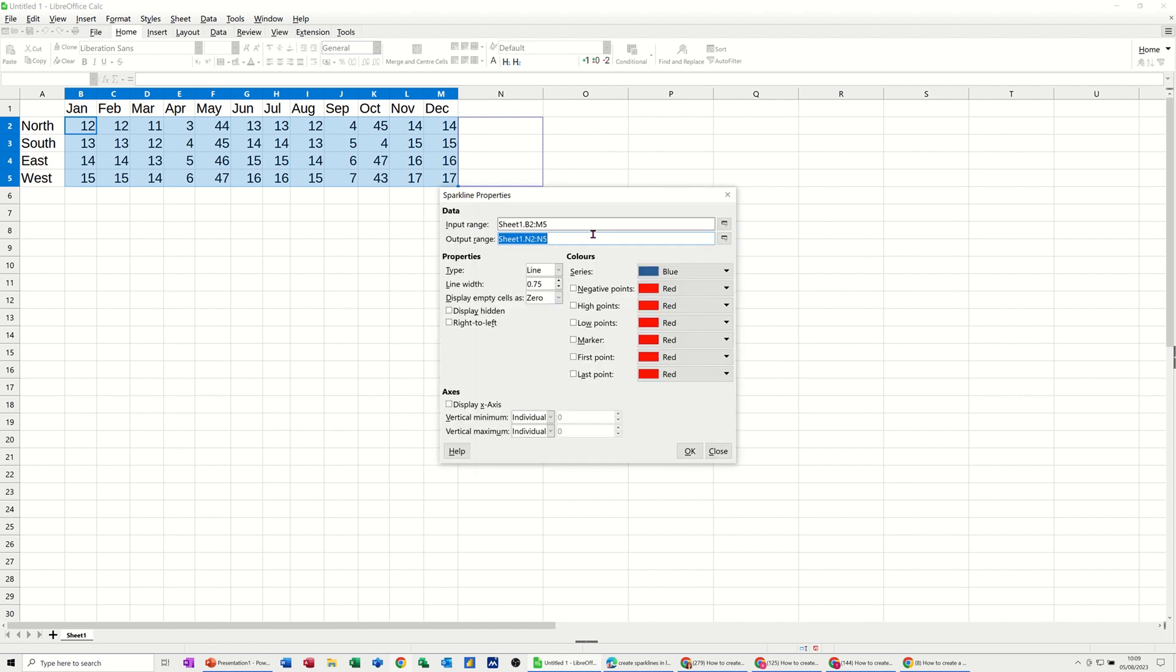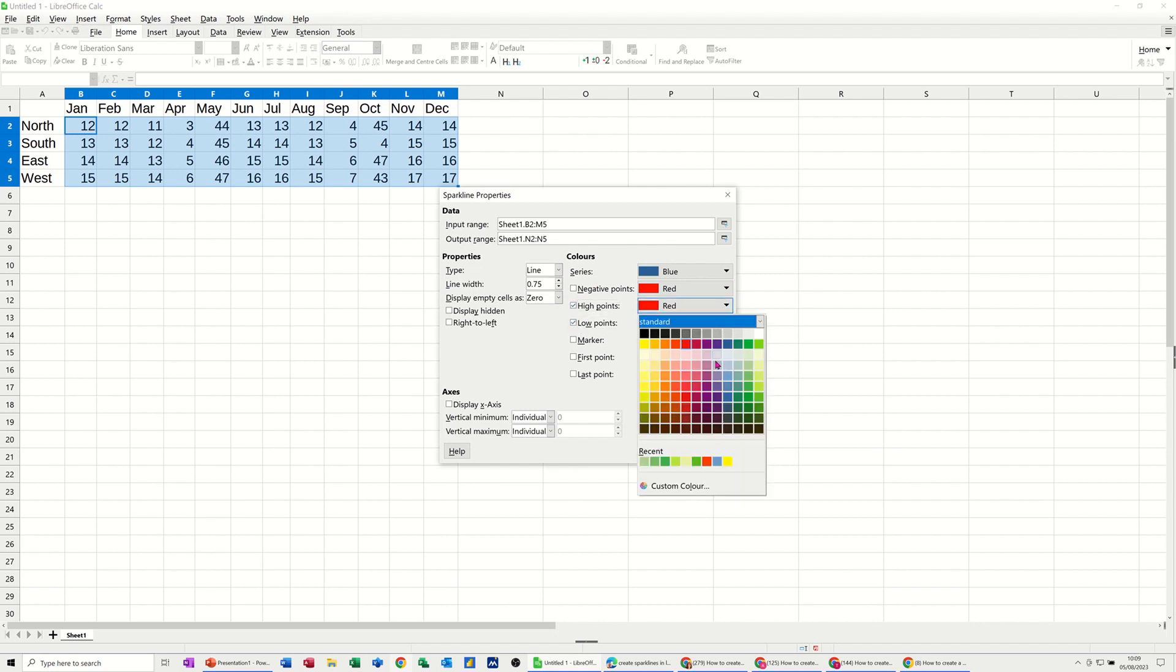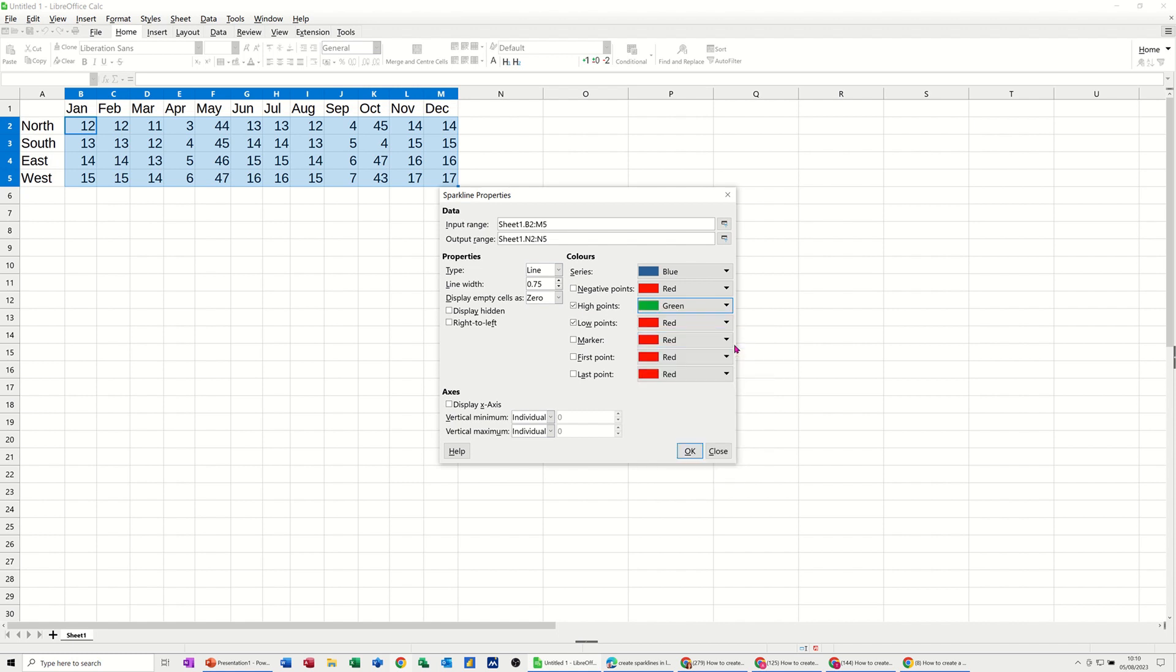So I've opened that back up. You've got options in here of different styles: column, line, stacked. I'll leave it on line. And then you've got these options, negative points red, high points, which I'm going to tick, and low points. So high point, I will have as green. And low point, I'll leave it as red.